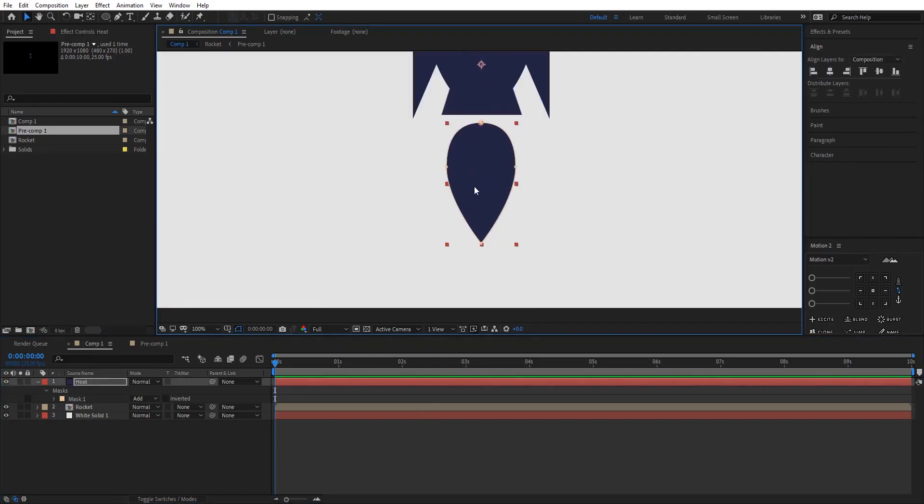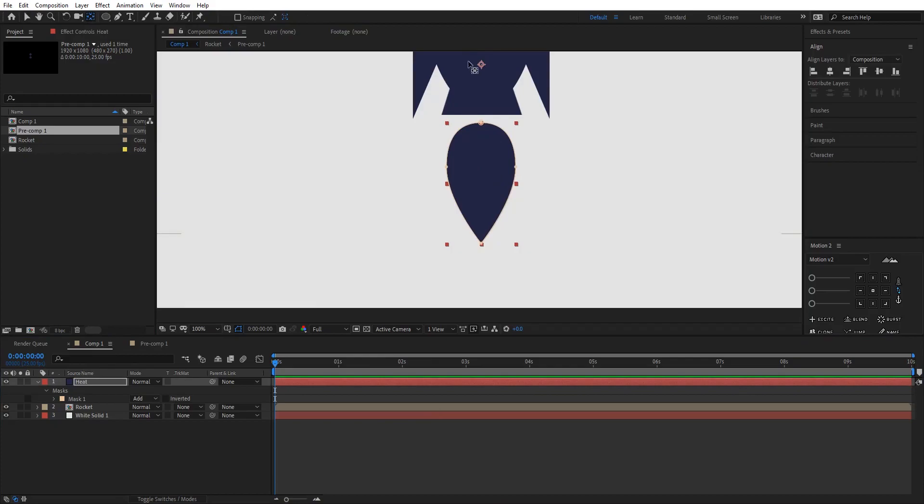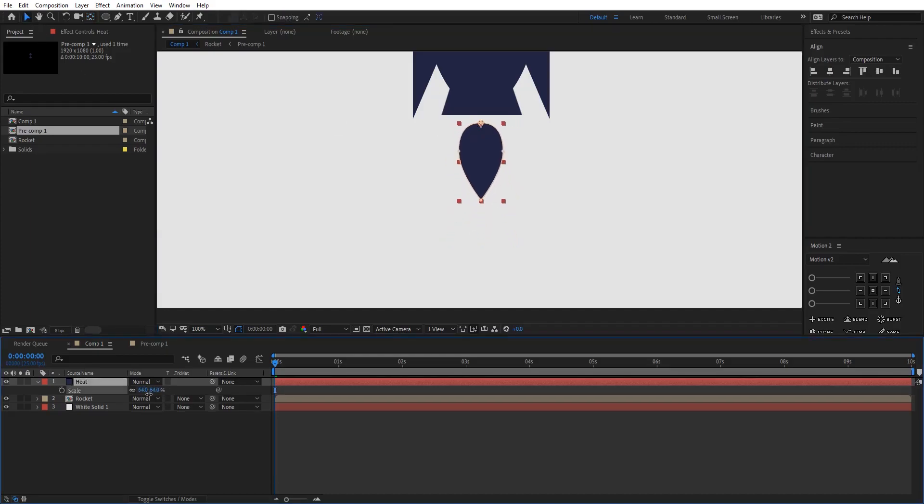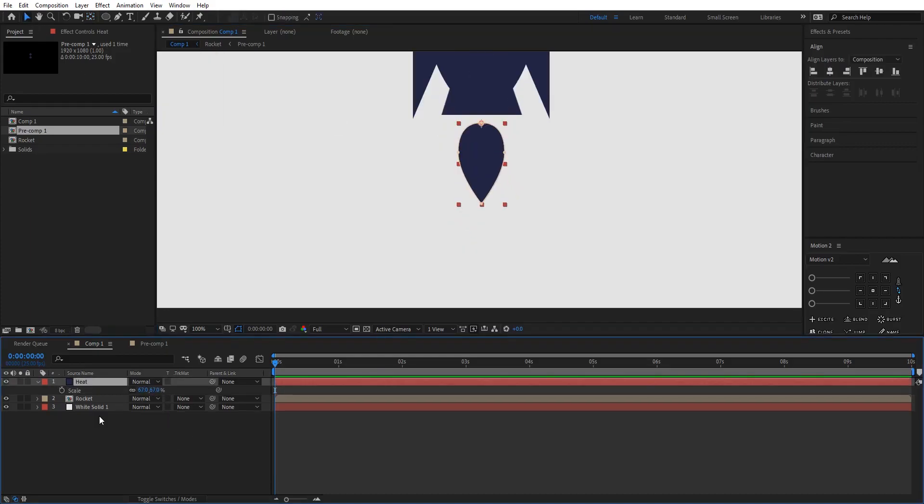Try to give it a shape like this. Now go to Pan Behind tool which is right here and place anchor point at the top like this. Scale it down to something you prefer. So now I want the scale of this layer to wiggle, but I don't want to wiggle the X property of the scale, I just want to wiggle the Y property.